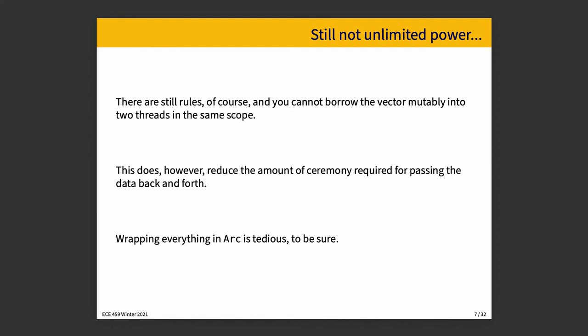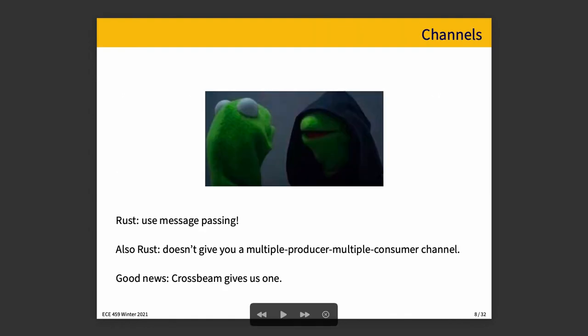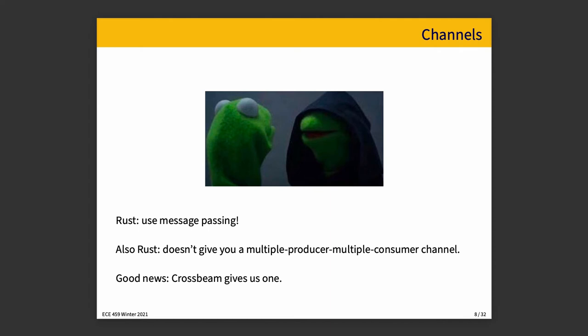Another thing that we can do with Rust and Crossbeam Crate is that Rust says use message passing, but also Rust doesn't give you a multiple producer, multiple consumer channel. That makes it hard to do something like a standard implementation of the producer-consumer problem, the kind of thing that we have done lots of times in previous examples. And we've talked about multiple producer and multiple consumer in a previous concurrency course. And I even showed a code example of that in a previous lecture, but it used the mutex approach. The good news is that Crossbeam gives us a multiple producer, multiple consumer channel.